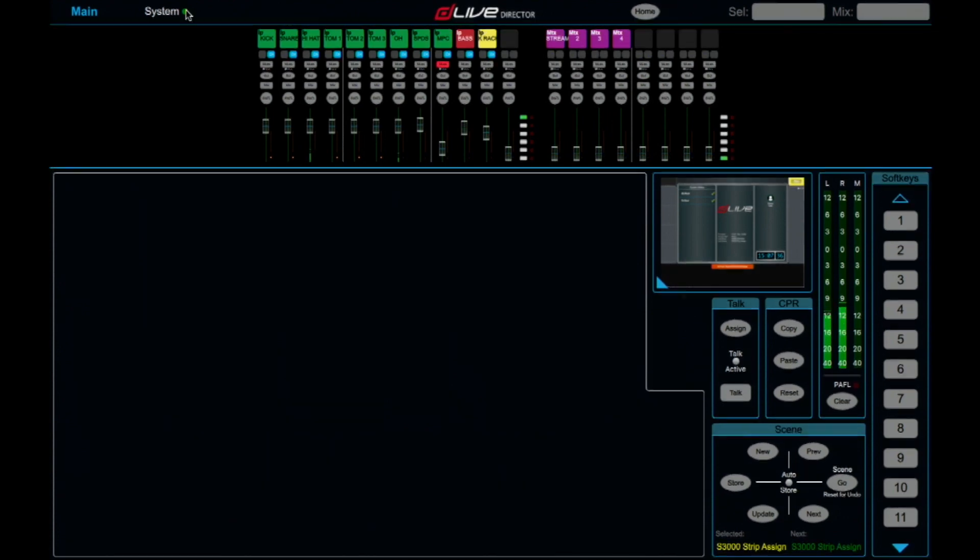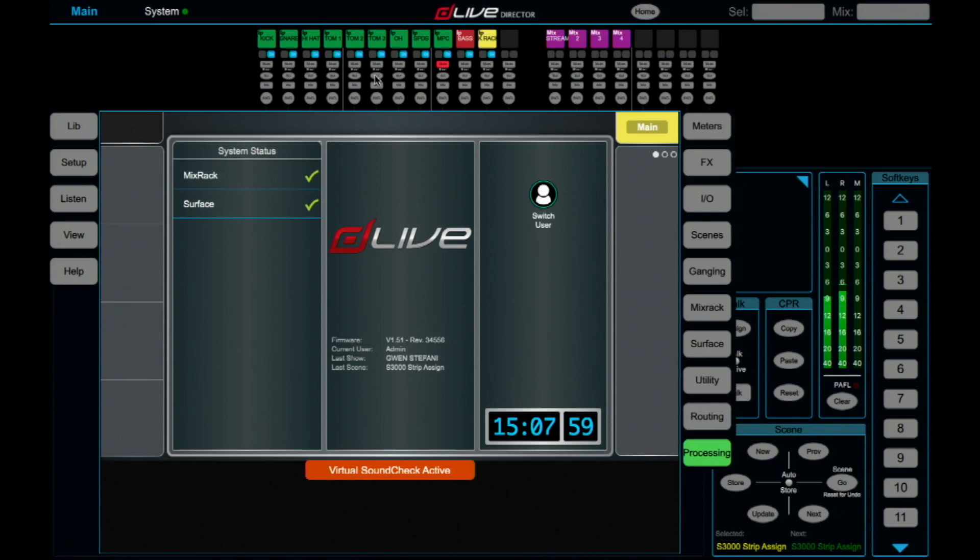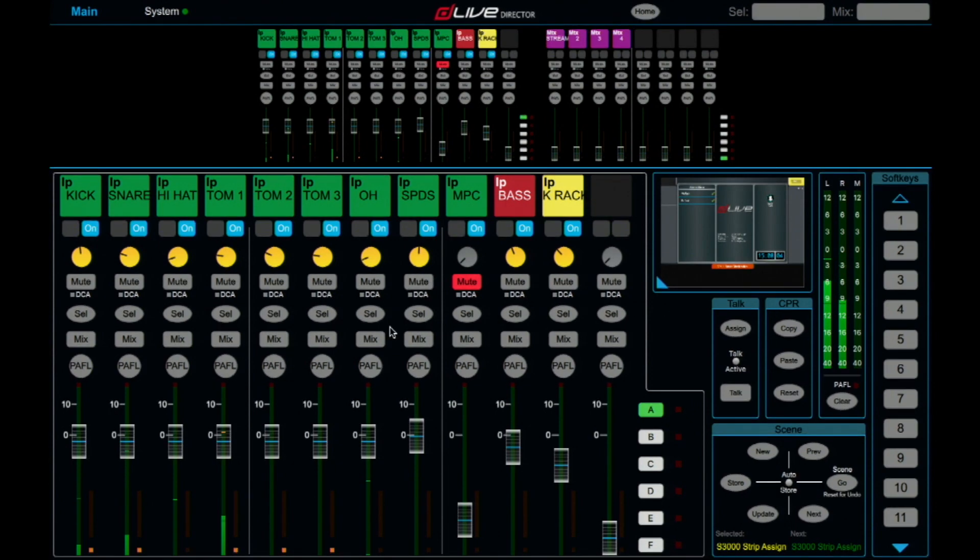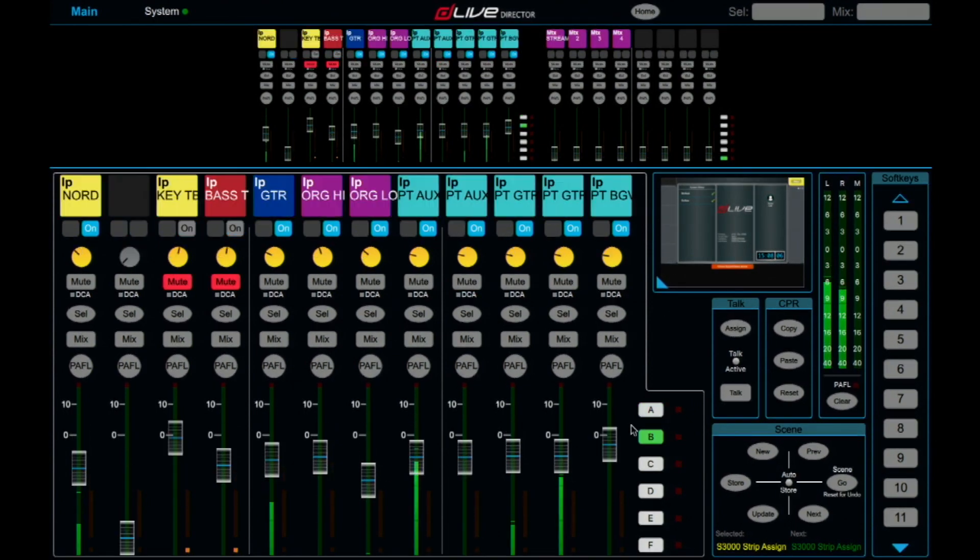The green light is visible here next to systems. And now you have full functions of the surface and the mix rack.